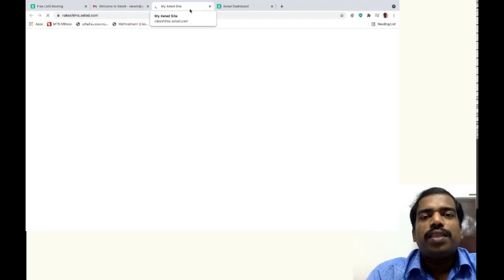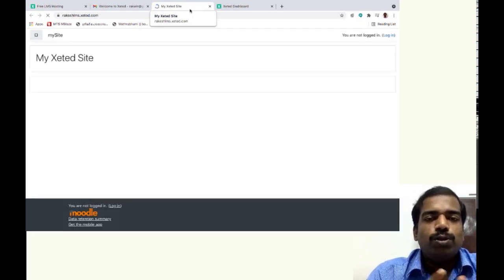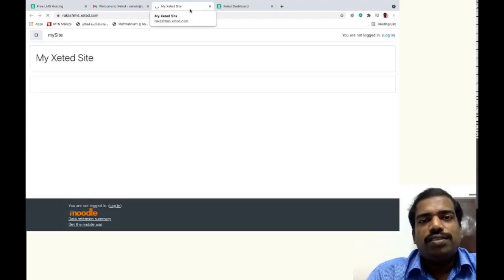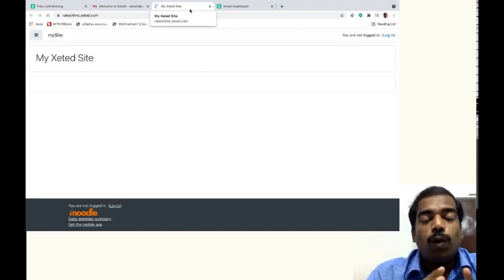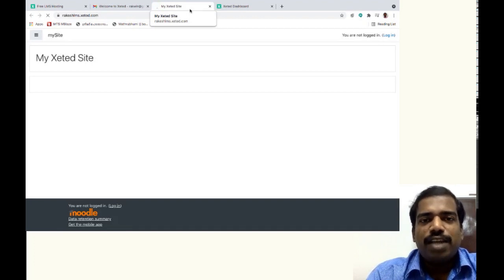So this is an alternative way or alternative option if you want to use the Moodle site with all the available plugins. So just try if you want.